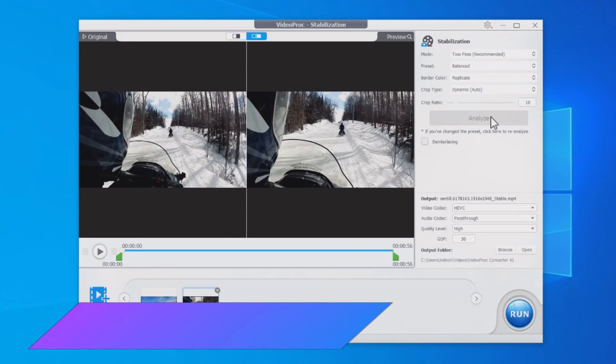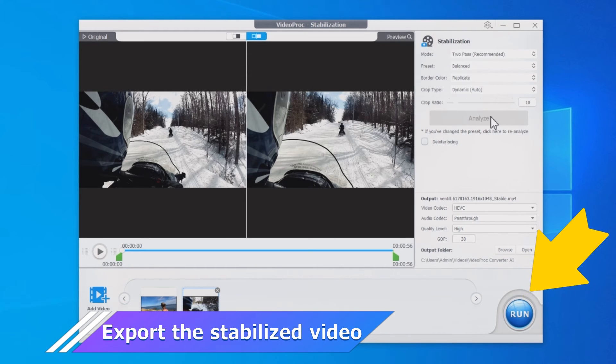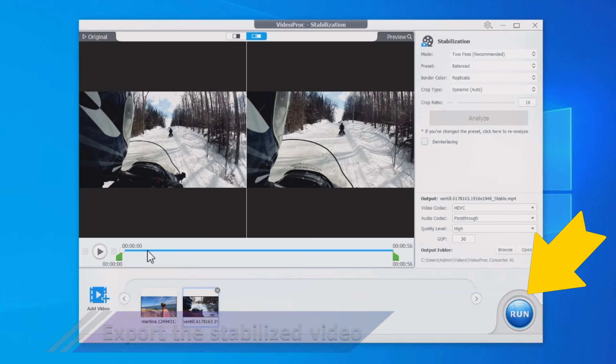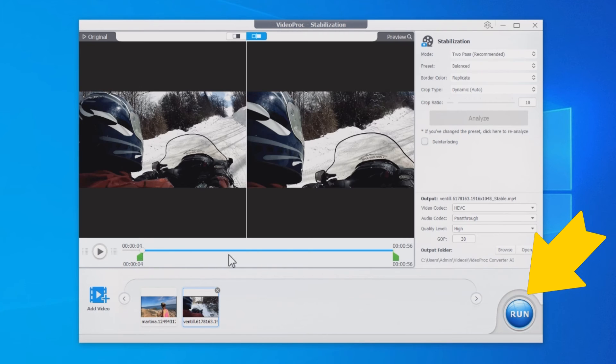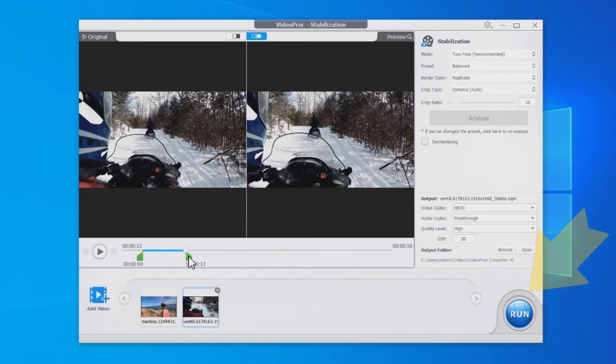When you are happy with the result, click Run to start exporting. If you only need a part of the video, drag the green knobs to set the start and end times.